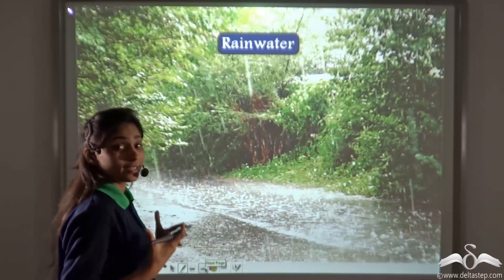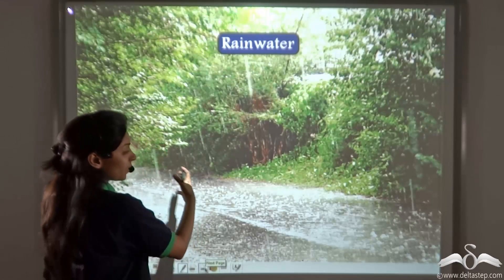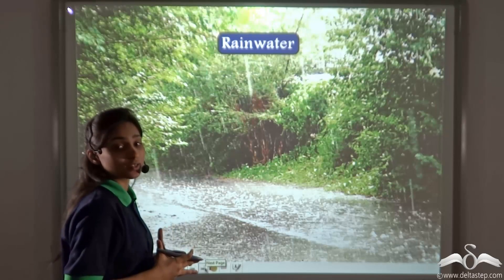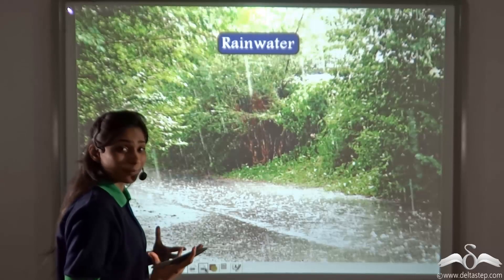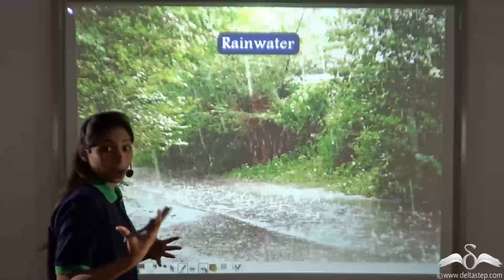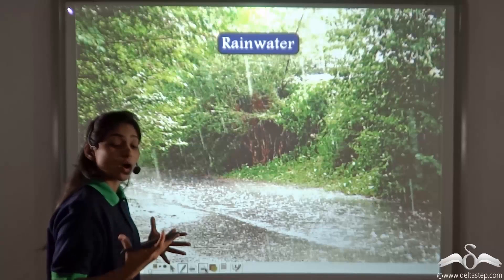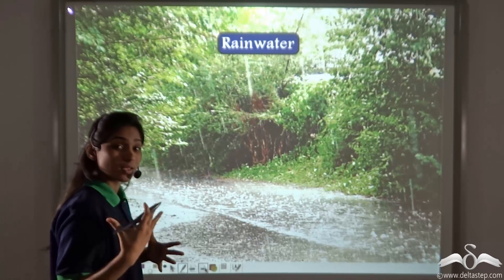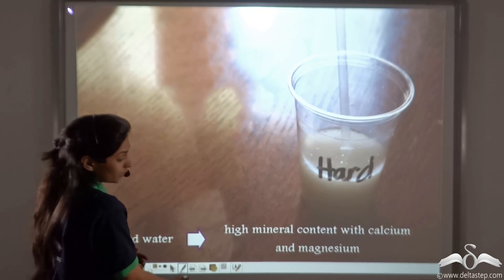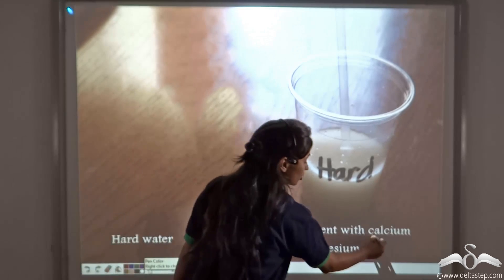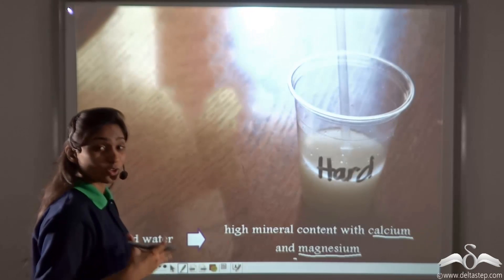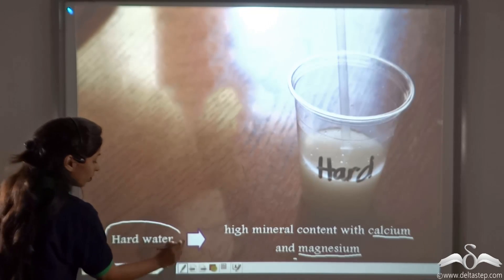When rainwater falls, it is naturally very soft, but as it makes its way to the ground and into the waterways, it picks up certain minerals on the way, such as chalk and lime, and mostly it picks up calcium and magnesium. This calcium and magnesium changes its softness into hardness, and rainwater becomes hard water. So hard water contains high mineral content with calcium and magnesium.